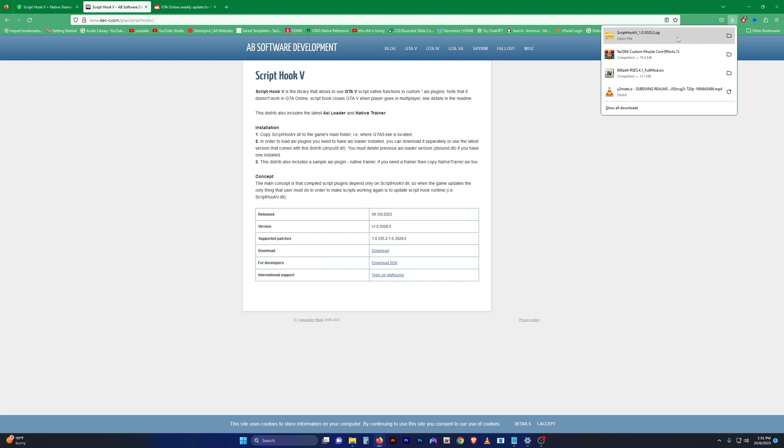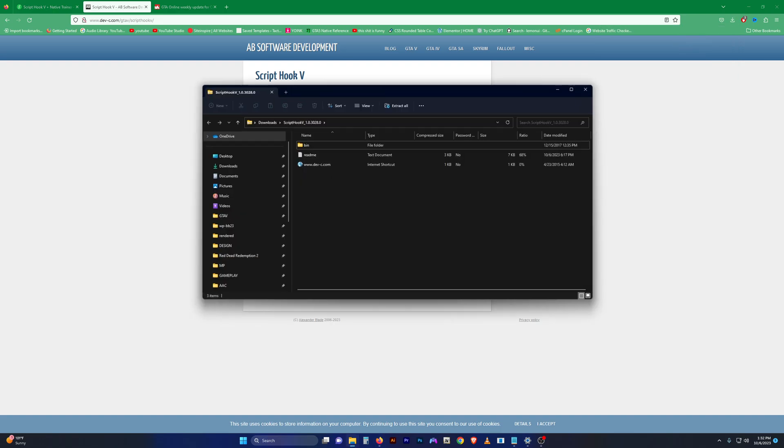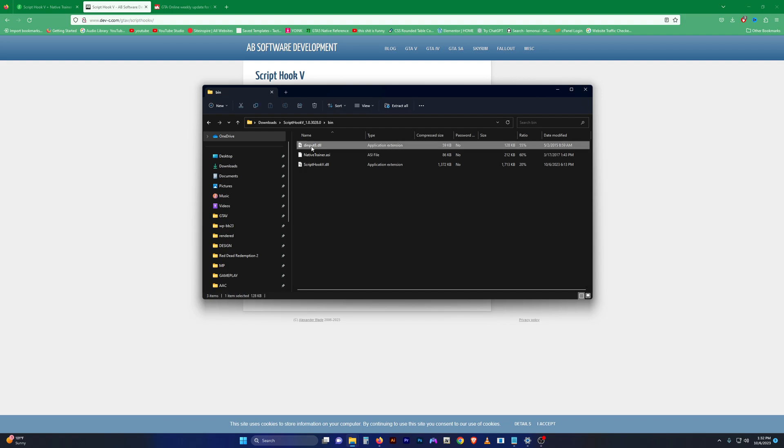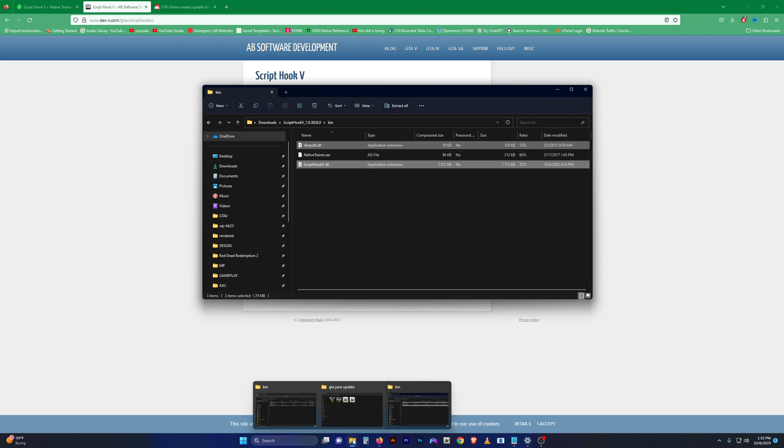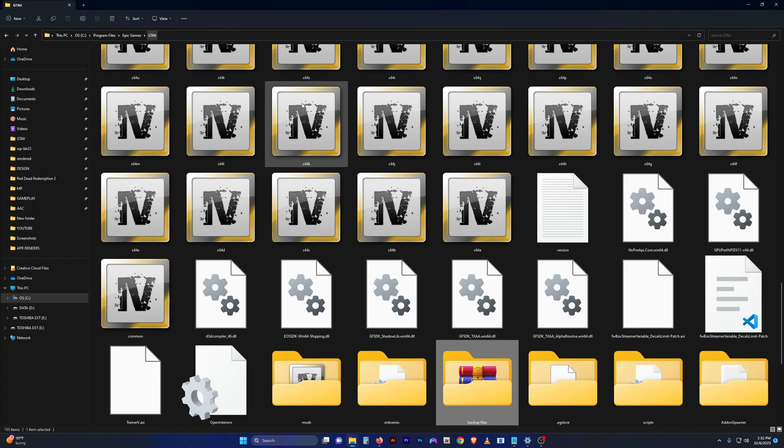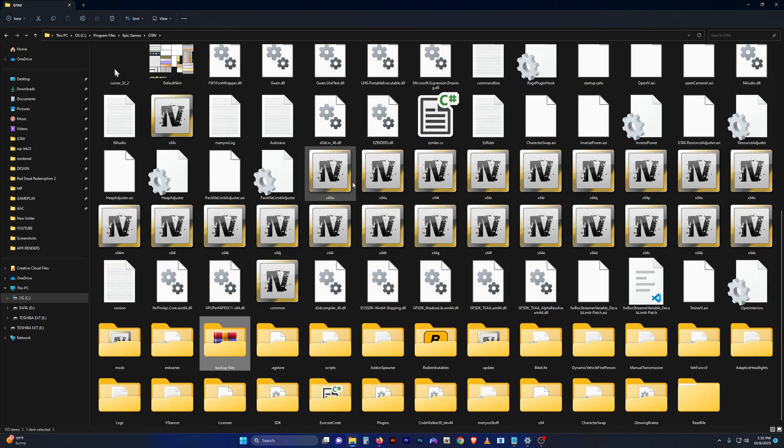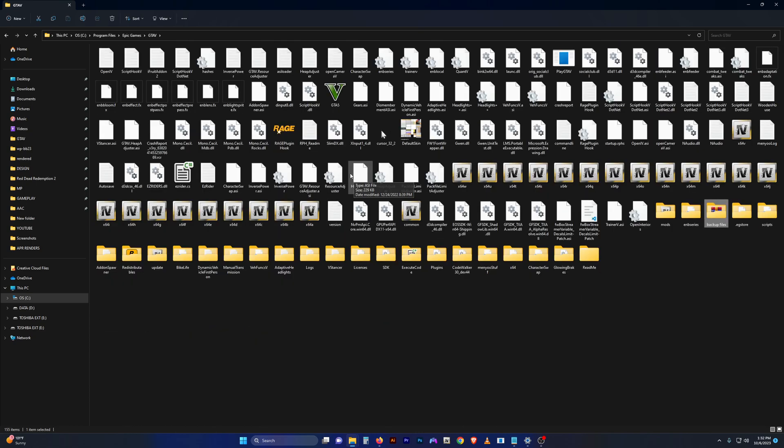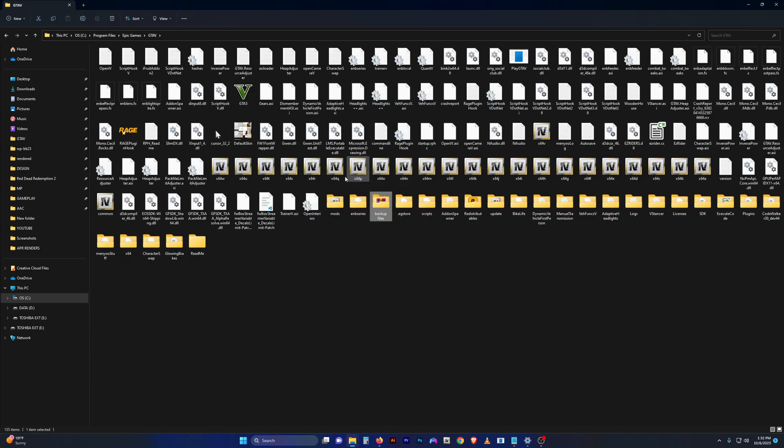Download the file, go to your bin folder, select dinput8 and ScriptHookV.dll, and then go to your main GTA 5 directory and drag and drop those straight in there.